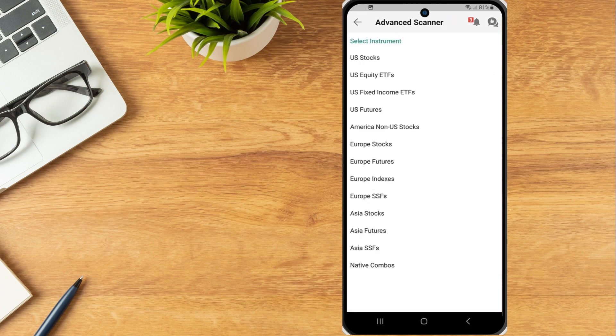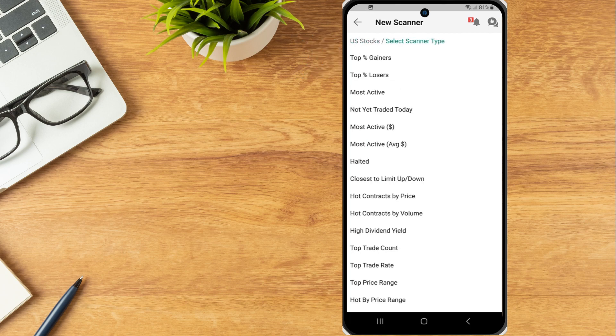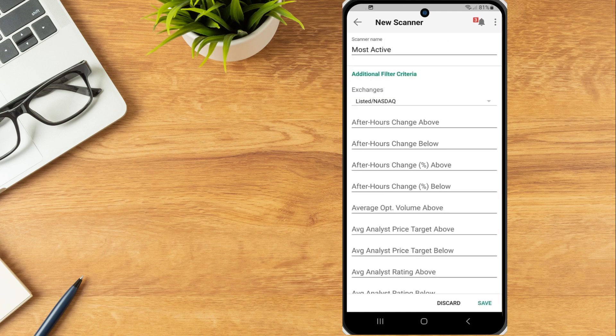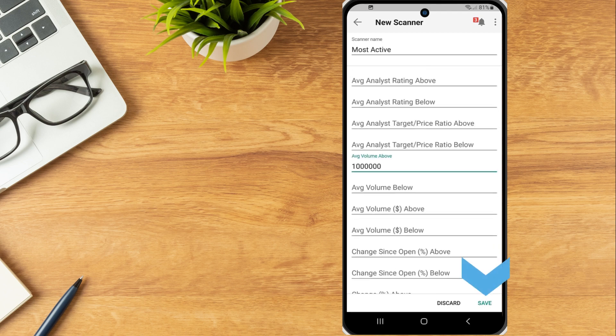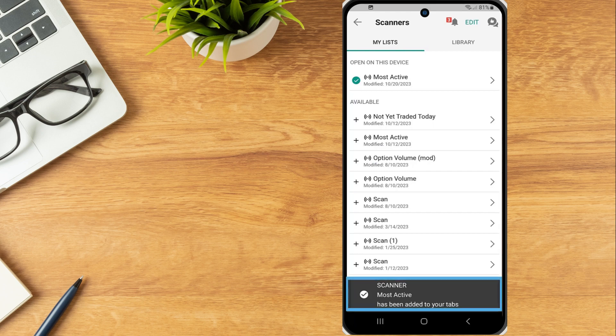In this example, the investor selects US stocks. On the next page, the investor selects the scanner type they would like to filter by. In this example, the investor selects Most Active. On the next page, the investor can input additional filter criteria and when ready, select Save.